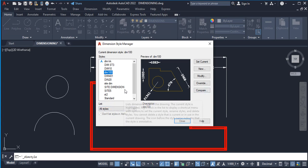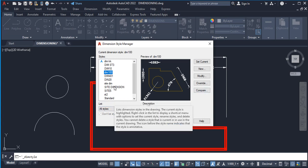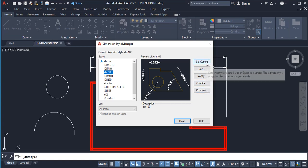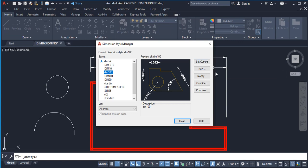In this dialog box you'll notice on one side you have current dimension styles, but in this tutorial we are going to be setting up a new one. On the other side you have several options: Set Current, New, Modify, Override, or Compare — each one represents a different function. Set Current means you've done some modification and you need to hit Set Current to make it the active dimension ready to use.